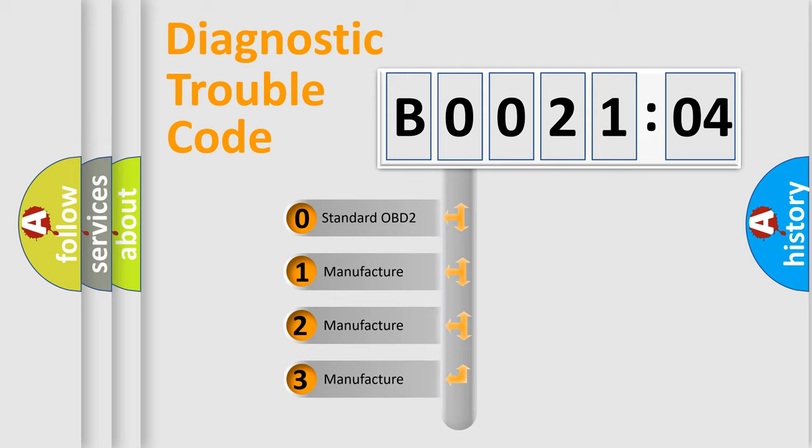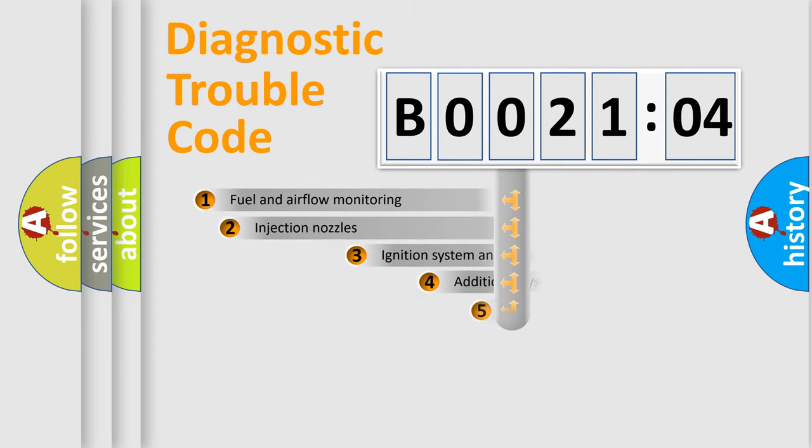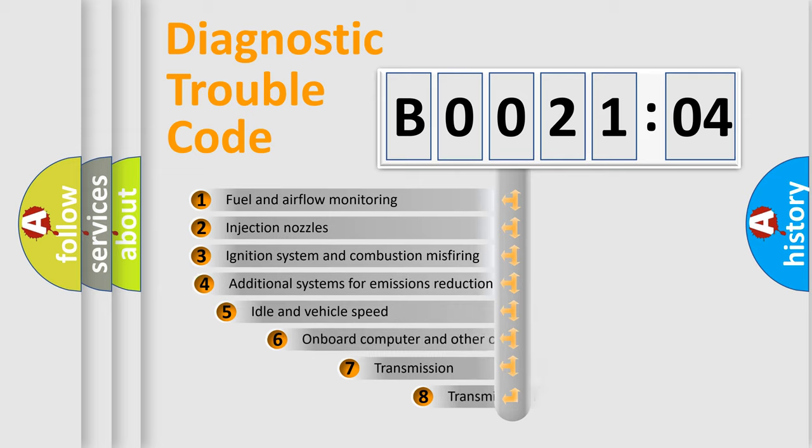If the second character is expressed as zero, it is a standardized error. In the case of numbers 1, 2, or 3, it is a manufacturer-specific expression of the car-specific error.